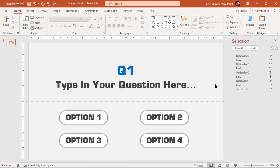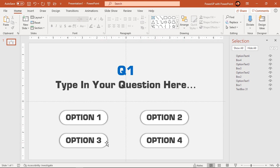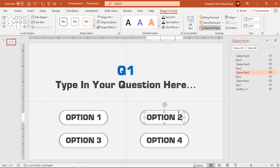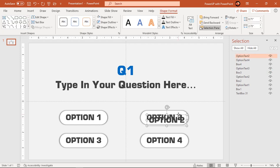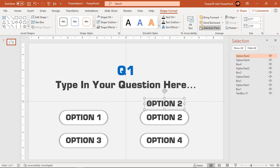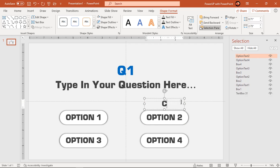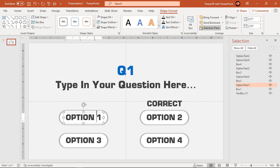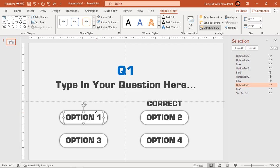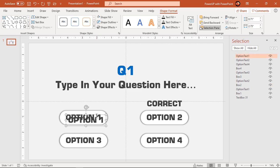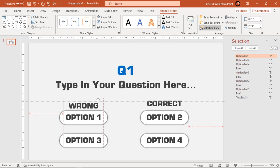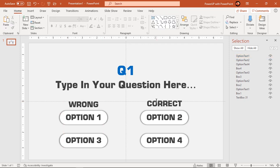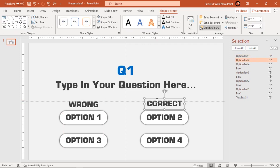In this example, we will set option 2 as correct answer and obviously other three options will be wrong answer. So let's duplicate option 2 text using control plus D and change it as correct. Similarly duplicate option 1 text and change it as wrong. Let's rename these shapes as well.